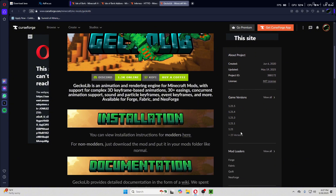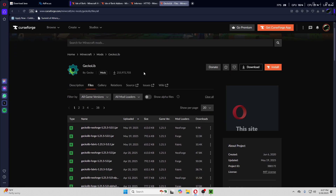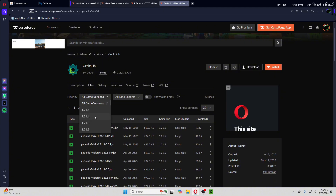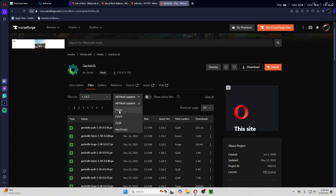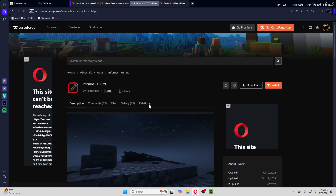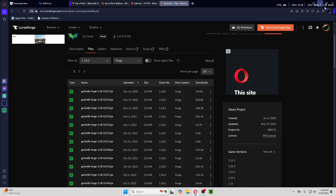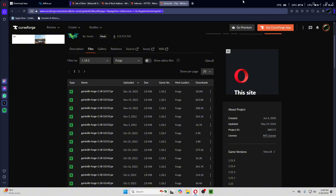All of these downloads will be for 1.18.2. For GeckoLib, for example, sort by 1.18.2 and make sure it is Forge — there are a lot of other mod loaders but you have to make sure it's Forge. I would just download the one with the most downloads, 18 million right here. It's the exact same process for every other mod and they should all go into your Downloads folder.